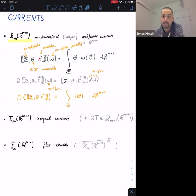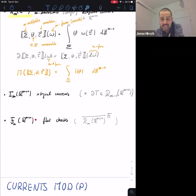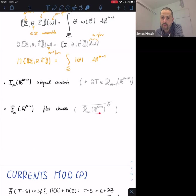There is a subclass called flat chains, which you should think of as the closure of rectifiable currents under the flat norm. The flat norm plays an important role for currents mod p.